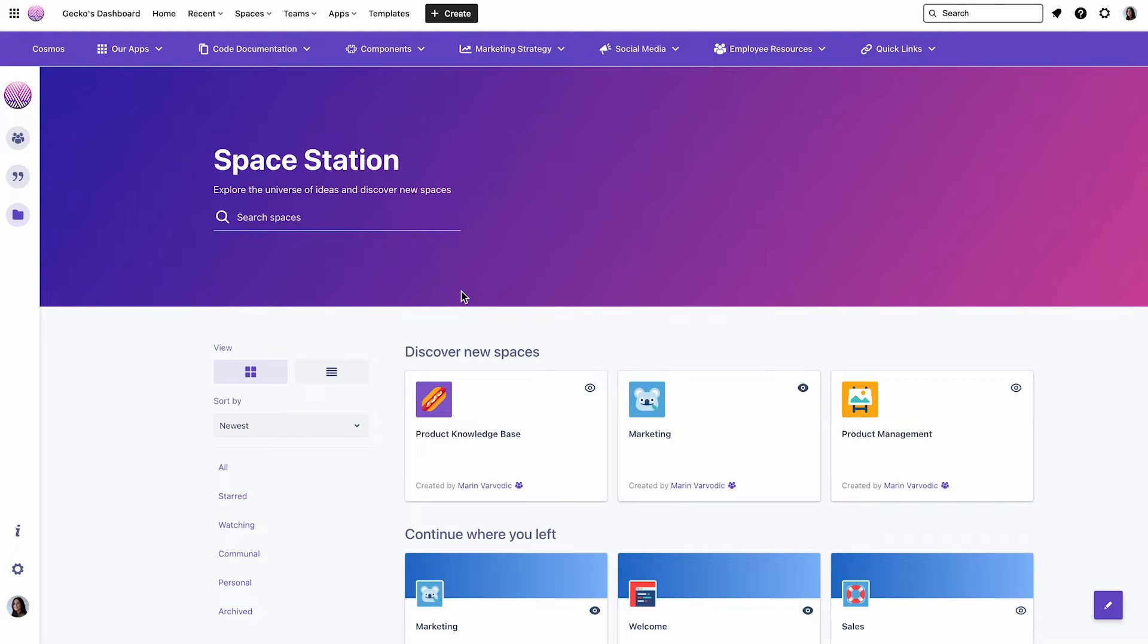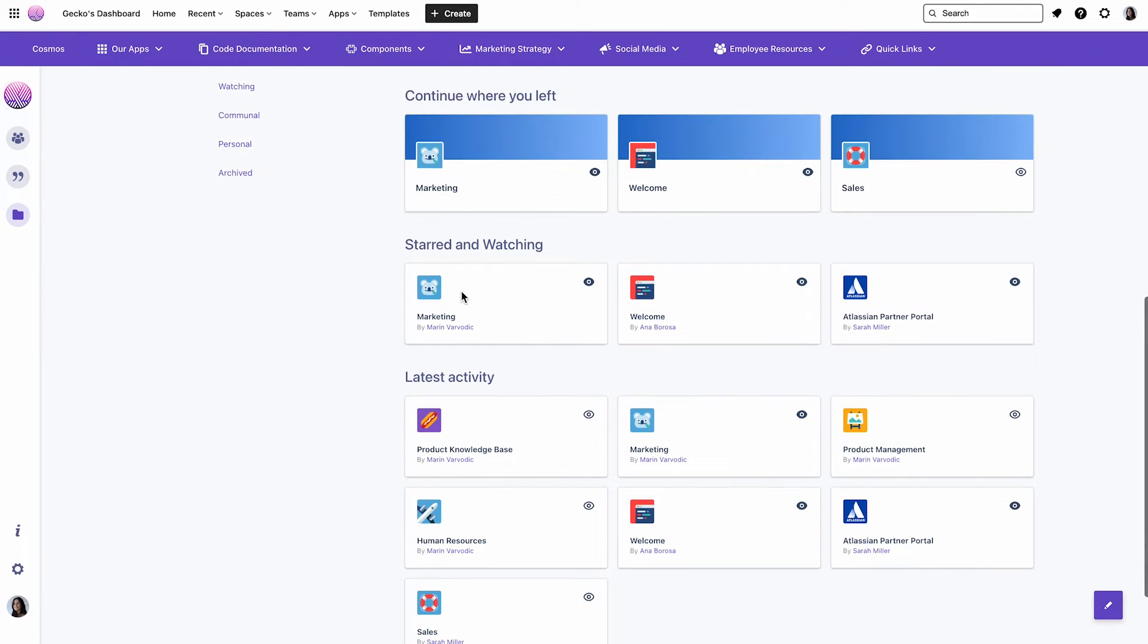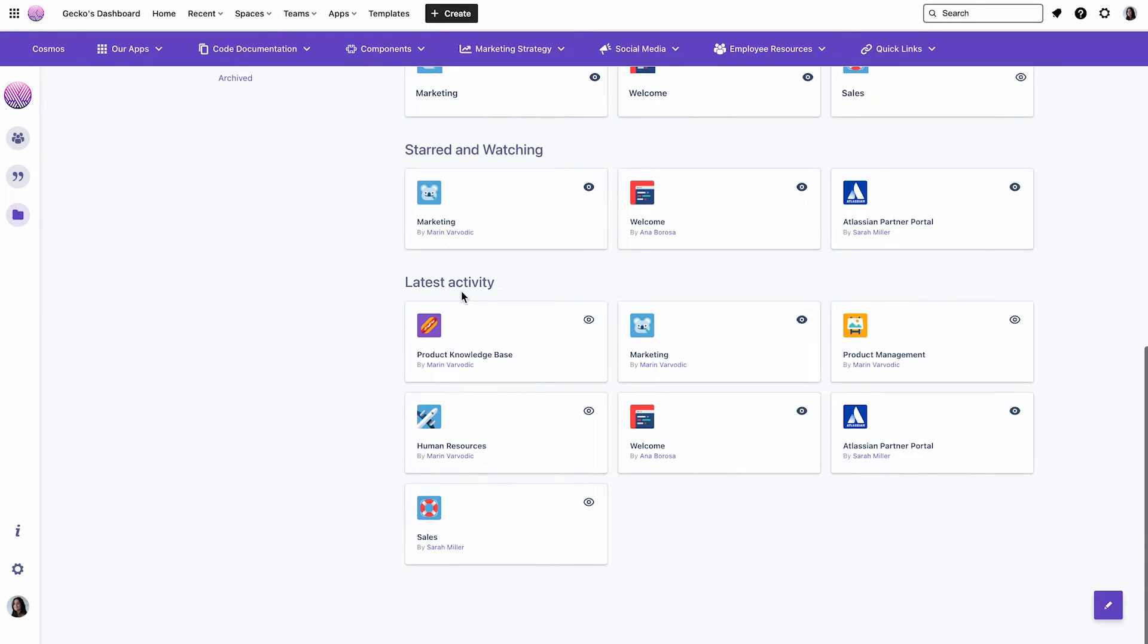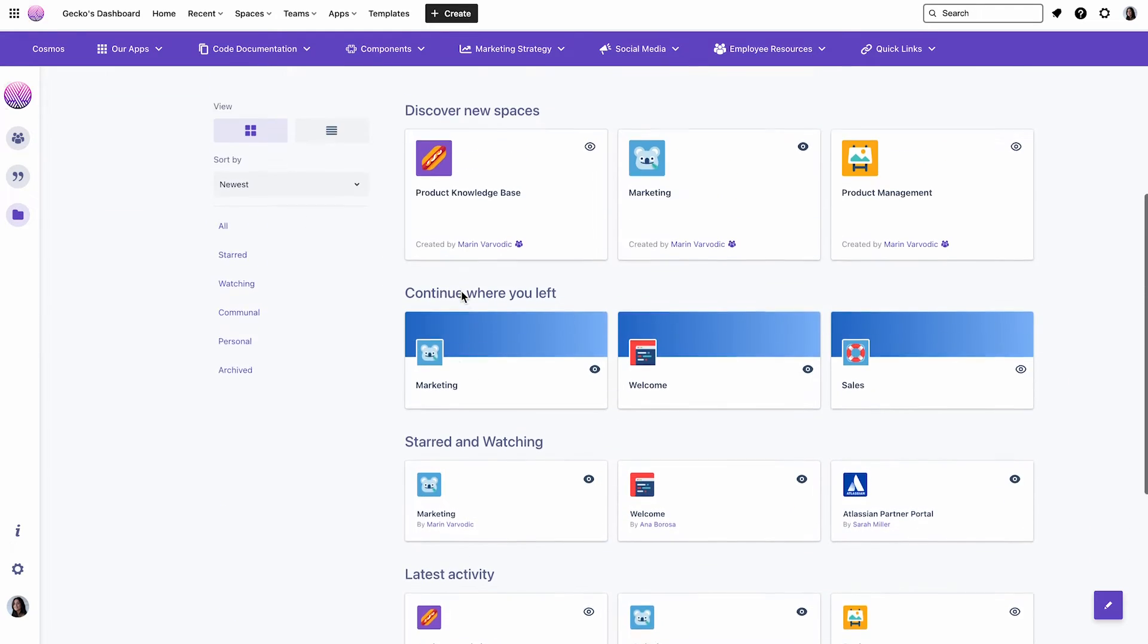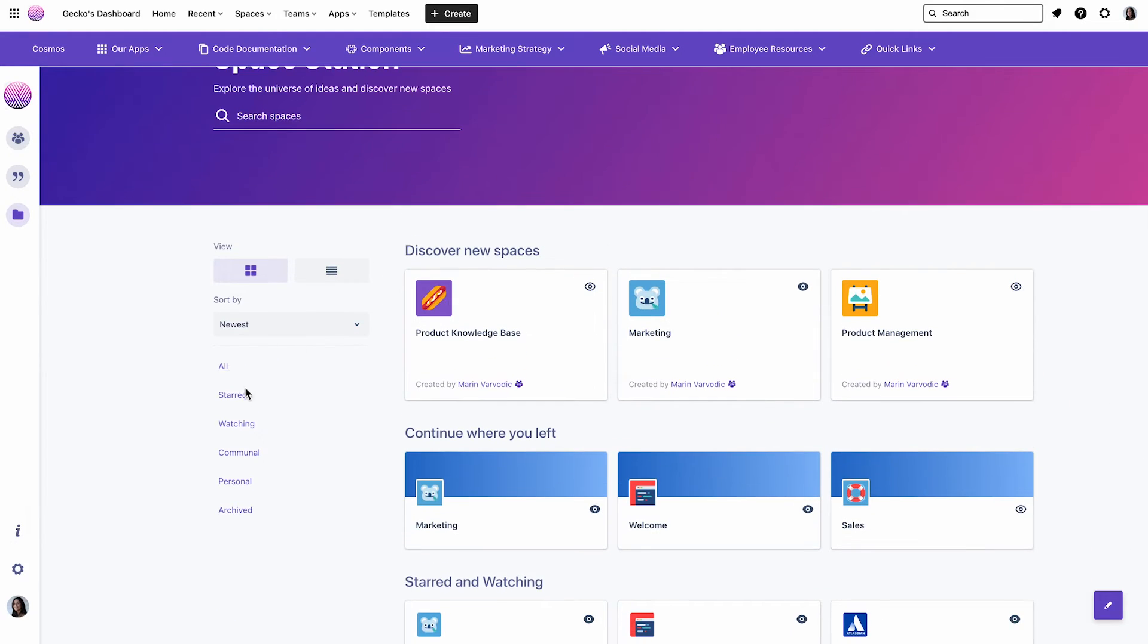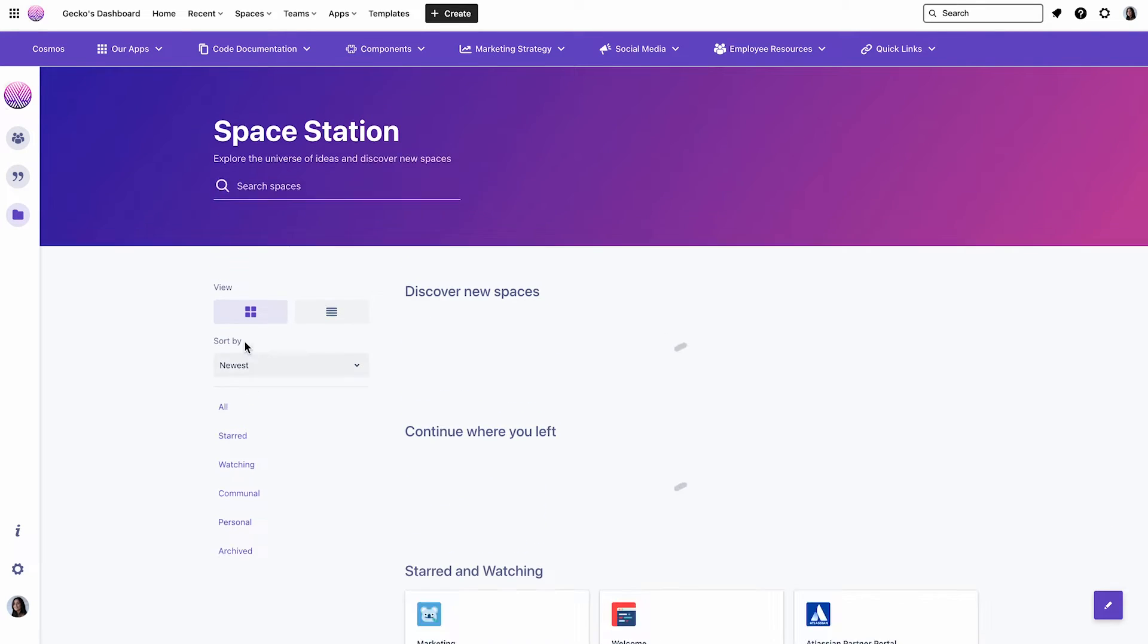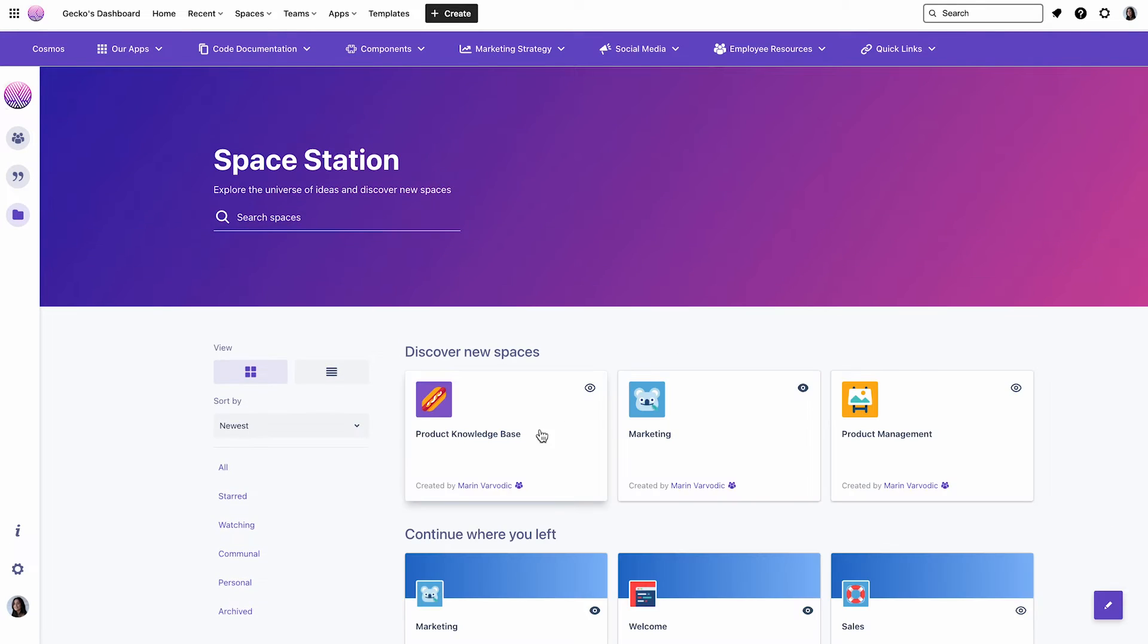Let's continue with the Space Station. This feature provides you a quick and comprehensive view of your Confluence spaces, including categories like Starred, Watching, or Discover New Spaces. This way, you can quickly browse through your Confluence spaces and locate the information you need.